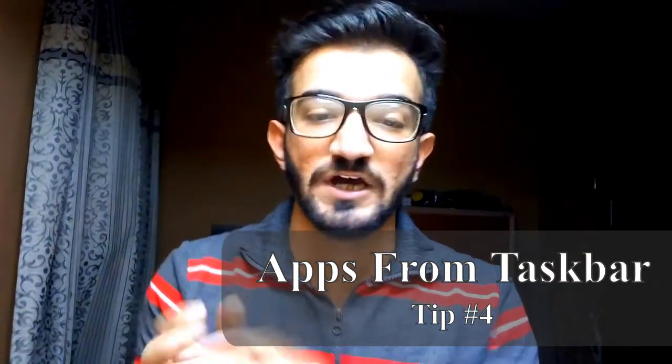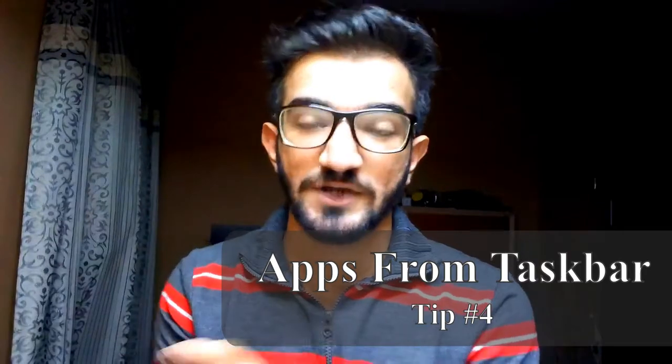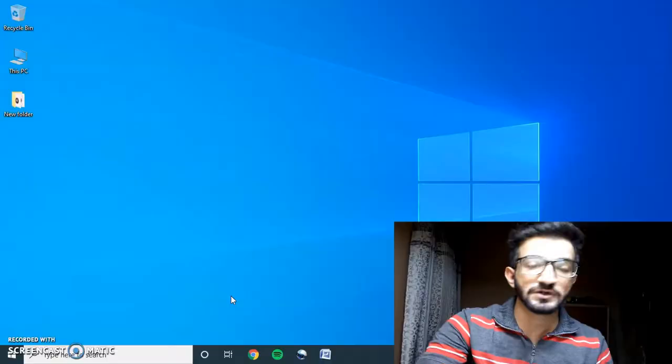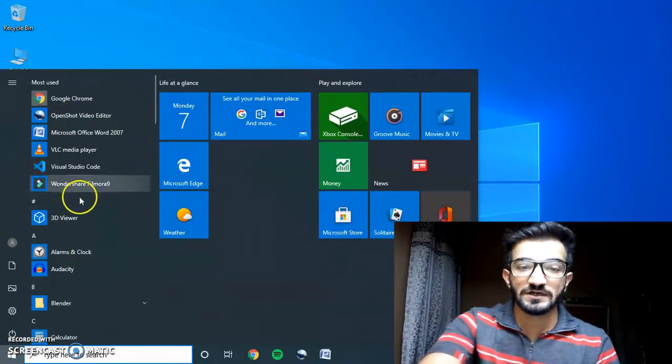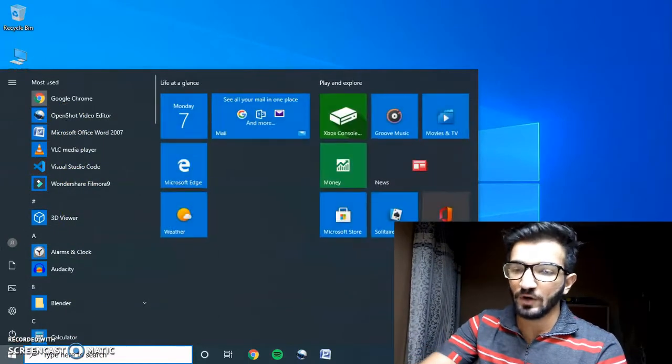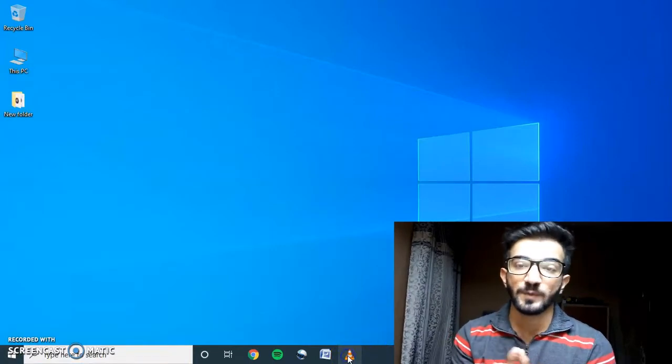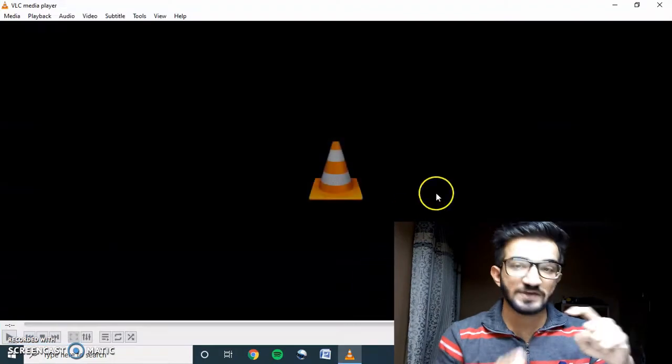Next on the list is opening apps from the taskbar, and this is a very fun one. A lot of times we need apps on an urgent basis and don't have time to scroll through the app list. Putting shortcuts on the desktop can make your computer slower — let me know in the comments if you want me to explain how that works. What I do is put those app icons on the taskbar. To do this, go to any app in the app list, select it, drag and drop it onto the taskbar. Once it's placed there, you can quickly open it from the keyboard by pressing the Windows key and then the number associated with that app.